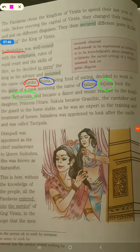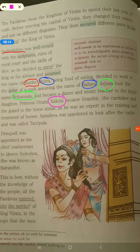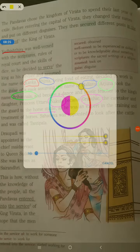Arjuna, as Bhir Nala, became a dance and music teacher to the king's daughter, Princess Uttara. Then the next brother was Nakula. His new name was Granthik and he was the caretaker of the horses.